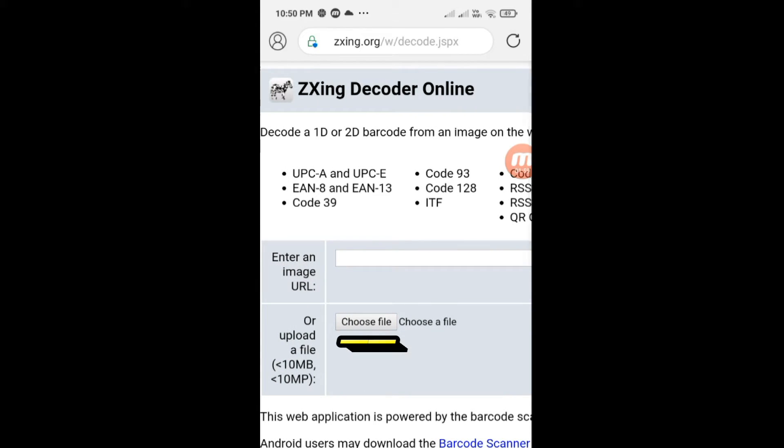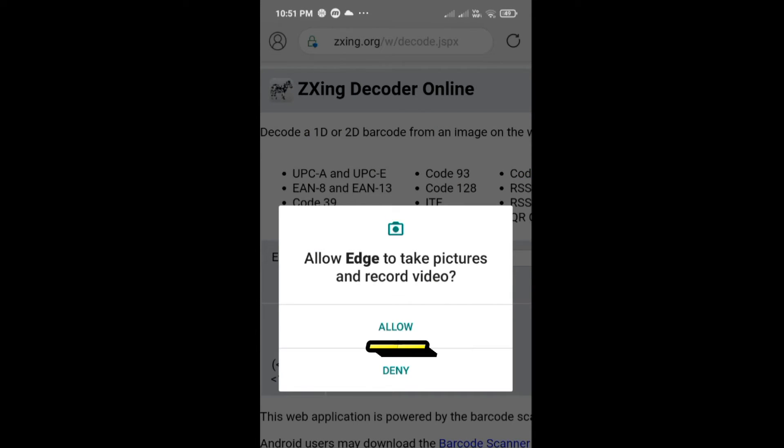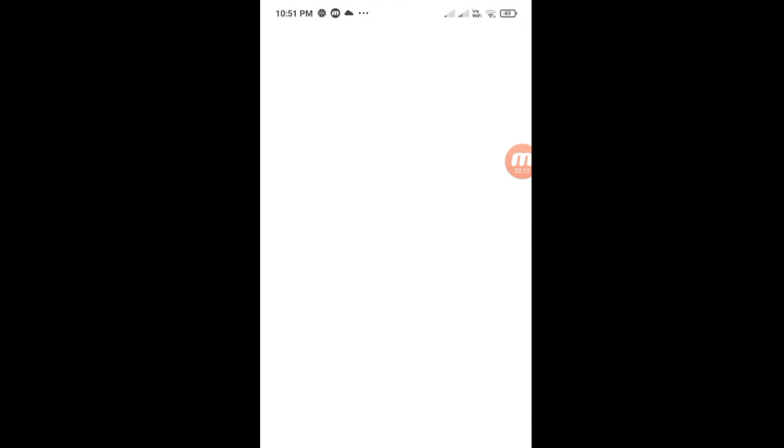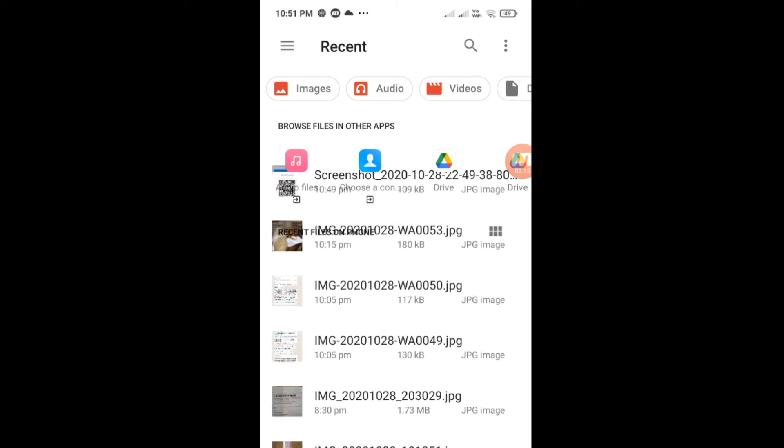Touch on choose file. Then browse for the QR code image.